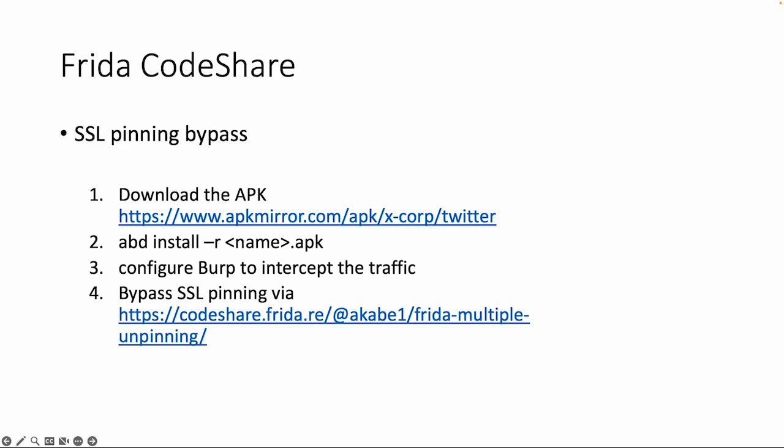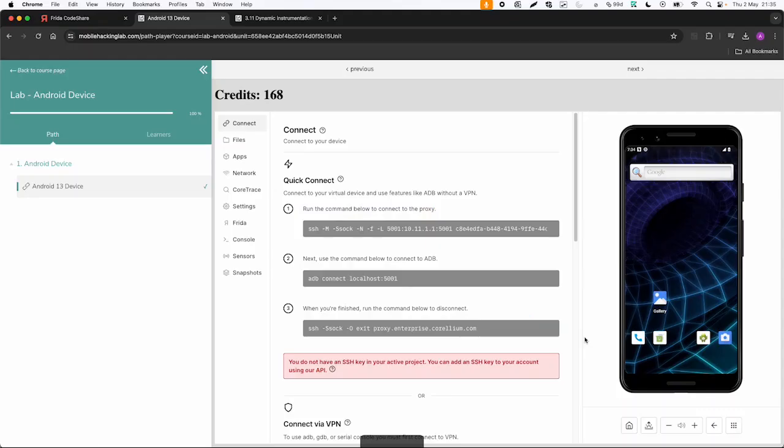We configure Burp to intercept the network traffic. If you didn't follow this lesson yet about intercepting network traffic with Burp Suite please follow this workbook first. And then we're going to use Frida with an additional parameter to load this specific script. So let's do this on the VM.